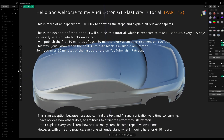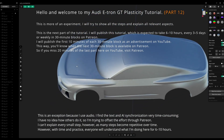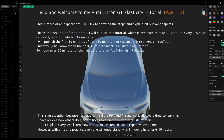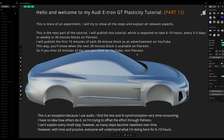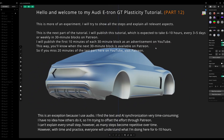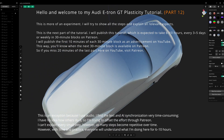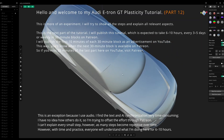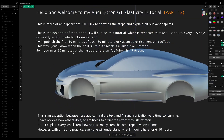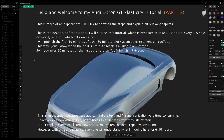This is the next part of the tutorial. I will publish this tutorial, which is expected to take 6–10 hours, every 3–5 days or weekly in 30-minute blocks on Patreon. I will publish the first 10 minutes of each 30-minute block as an advertisement on YouTube, so you'll know when the next block is available.